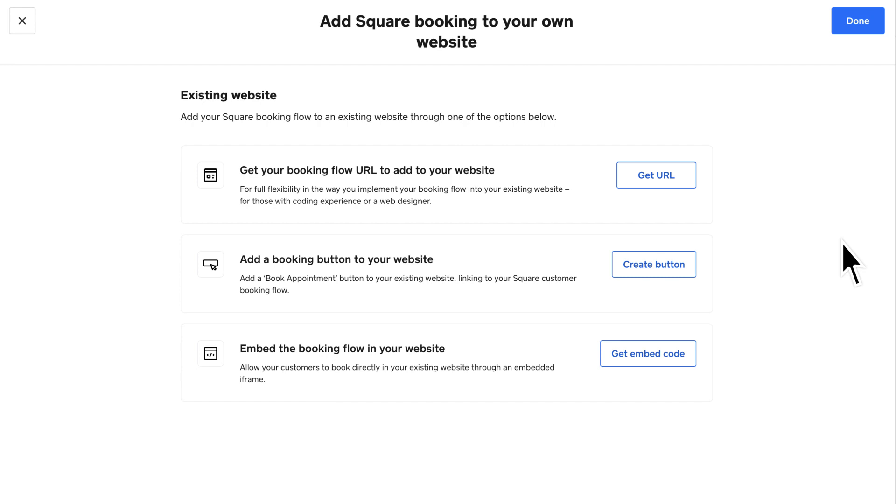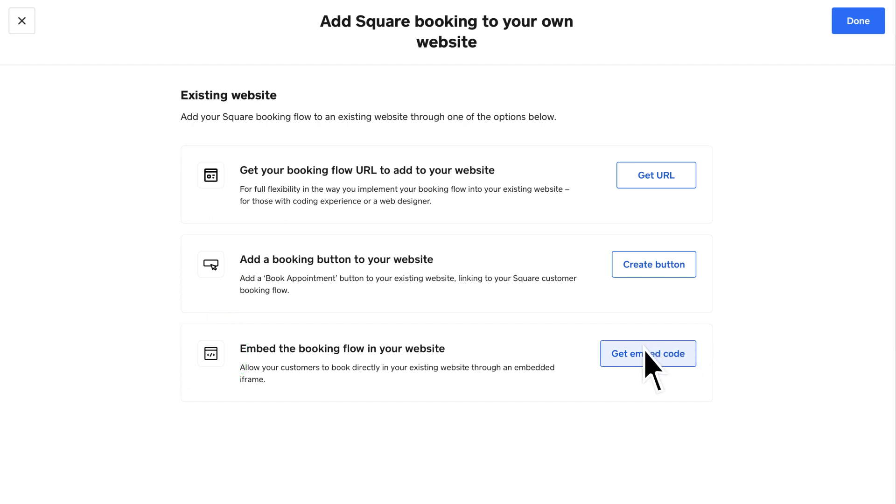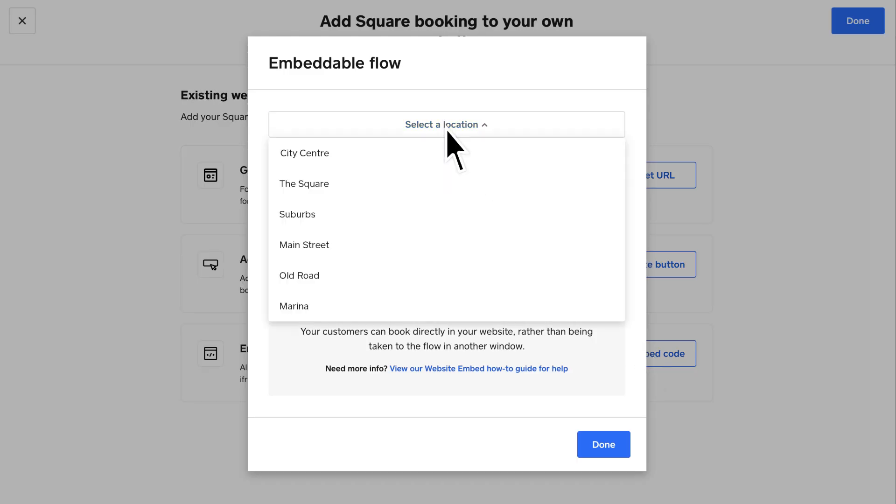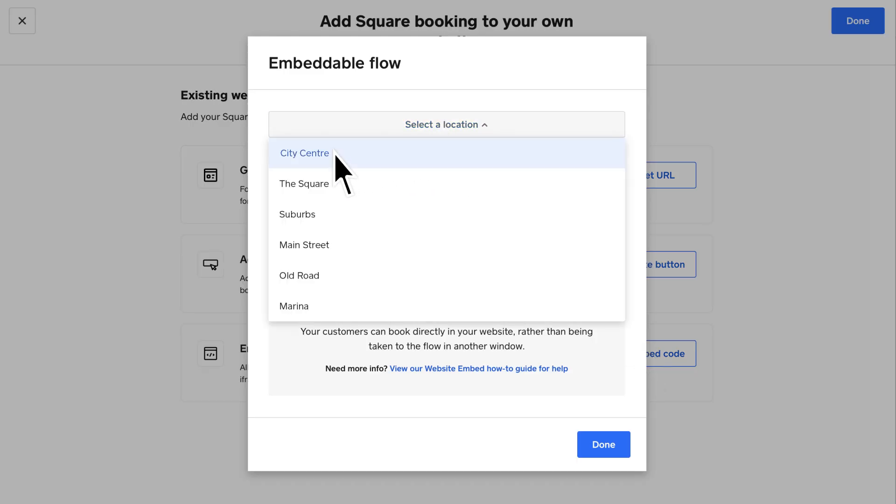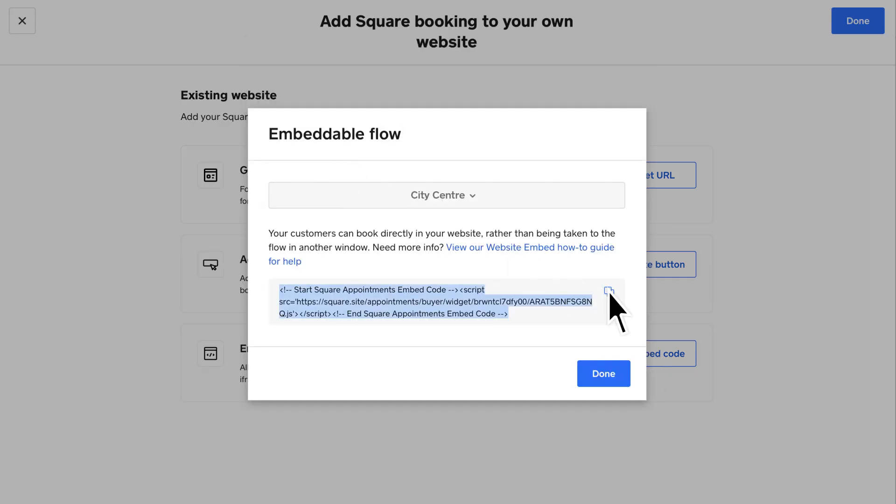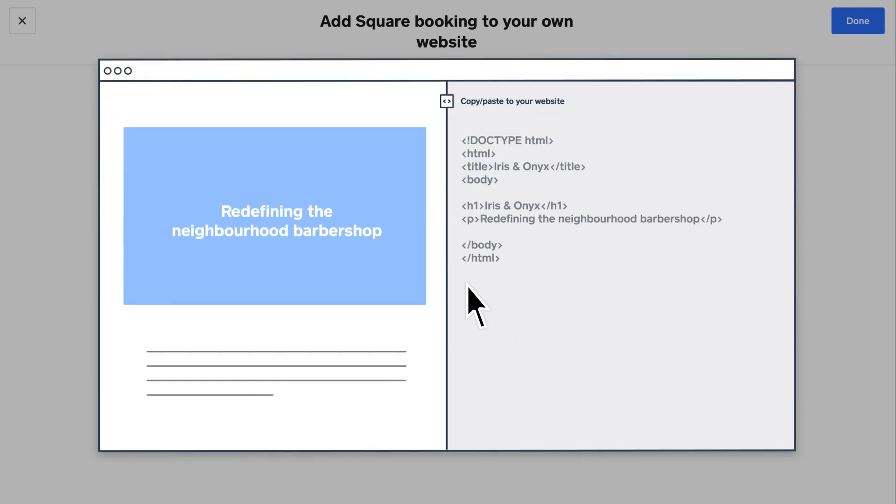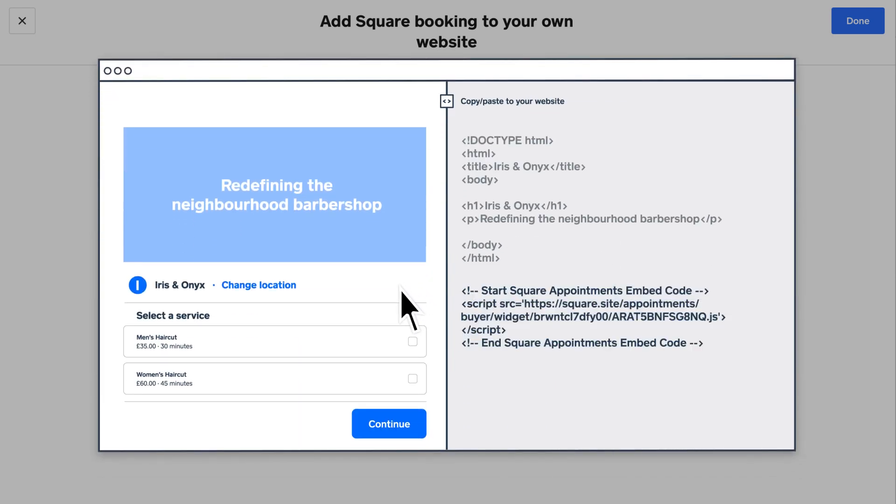Choose how you want to integrate your booking flow, as a dedicated page, a booking button, or an embedded widget. To embed the booking flow on your website, select Get Embed Code. Select the preferred location and copy the code provided. You'll paste this block of code into your website editor to allow customers to book directly from your website.